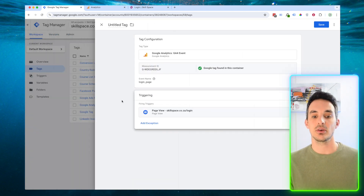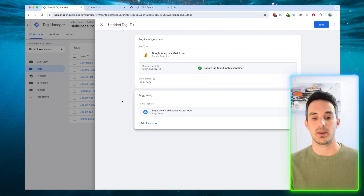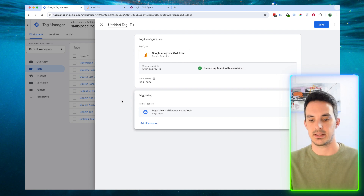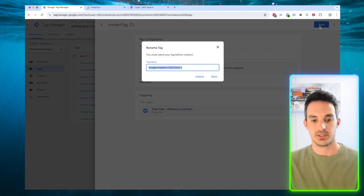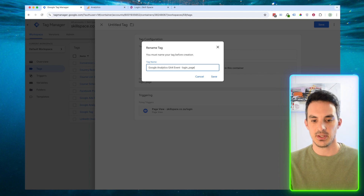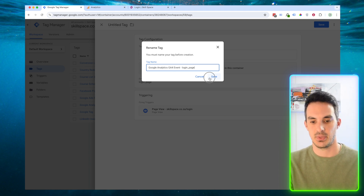Now we have a Google Analytics event set up to fire on the login page of our website and send that from Google Tag Manager to Google Analytics. We're going to save this, and it's going to ask us to name it. We're going to again be specific so we know what this is in the future. Click save.